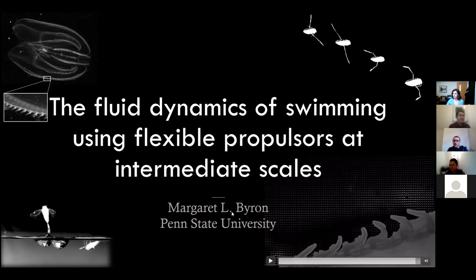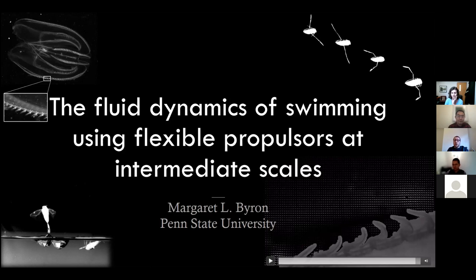Hello everyone, and thank you for joining this new session of our seminar series. Today I'm really happy to introduce our speaker, Dr. Margaret Byron. She's currently an assistant professor at Penn State University directing the environmental biological laboratory. She studied at Princeton University, then moved to UC Berkeley and spent some time as a postdoc at UC Irvine. Margaret's research focuses on how animals control their position and orientation in turbulence, and interactions between organisms and particles in environmental flows, including the behavior of microplastics in flow.